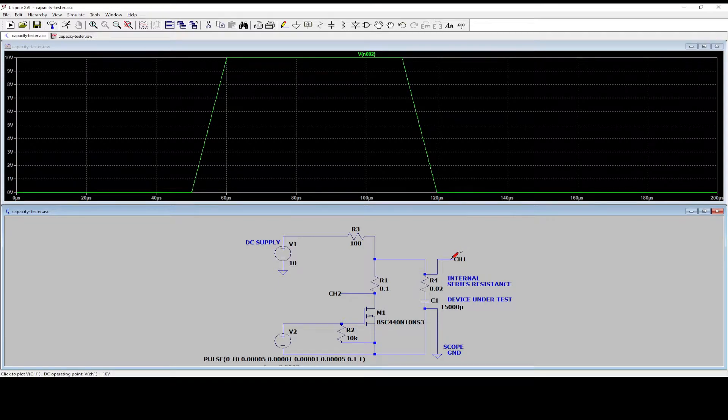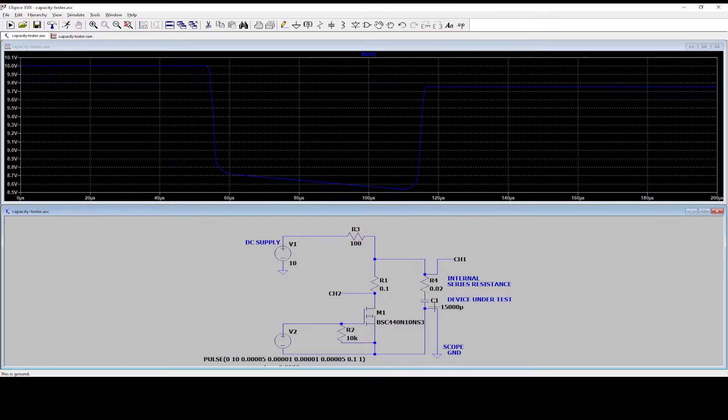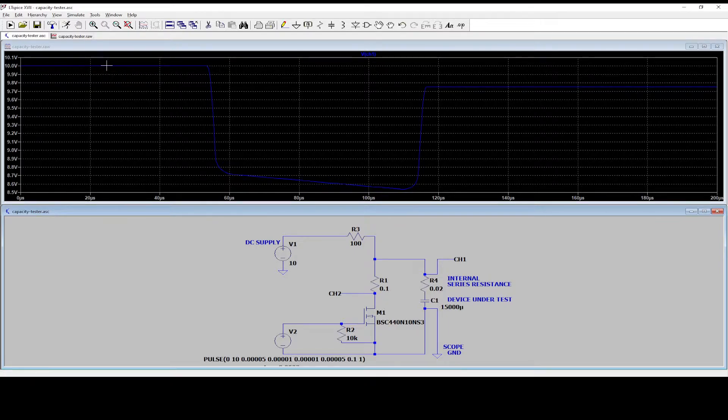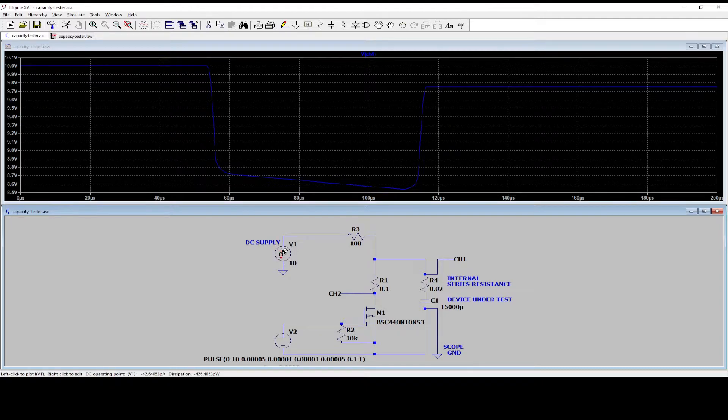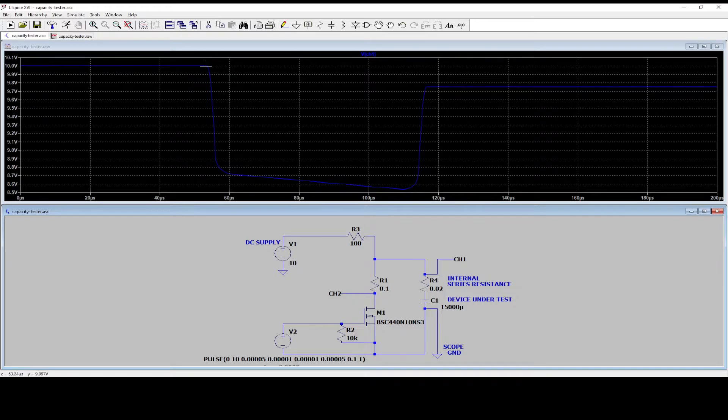So let's look at the scope channel that is measuring the voltage over the FET. So we have the 10 volts. Our DC supply is set for 10 volts. It is charging the capacitor. All is fine.